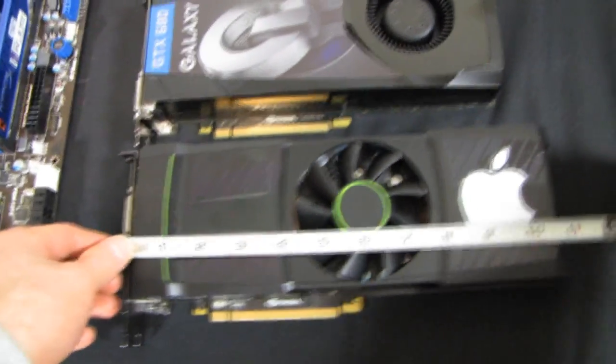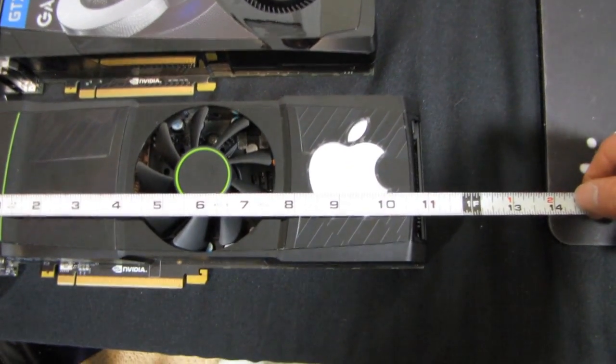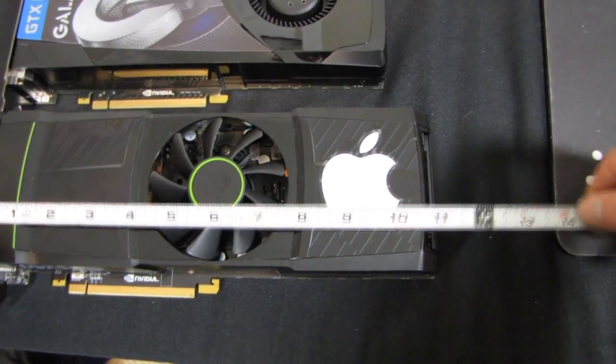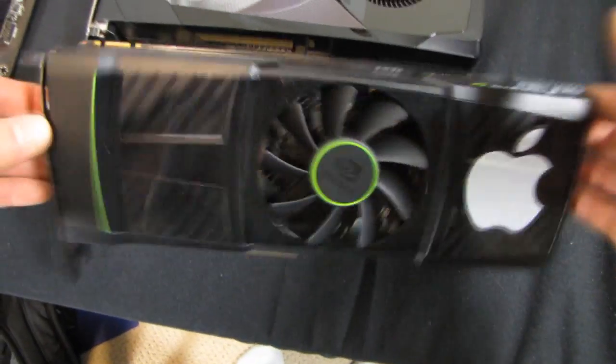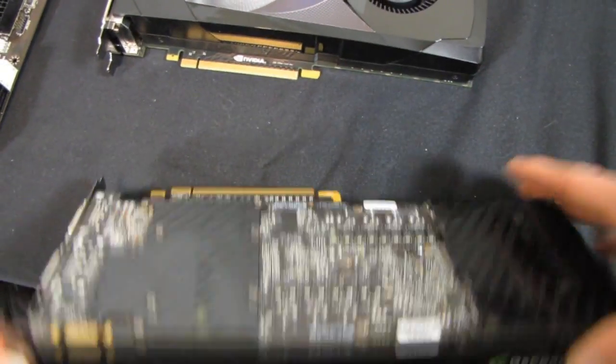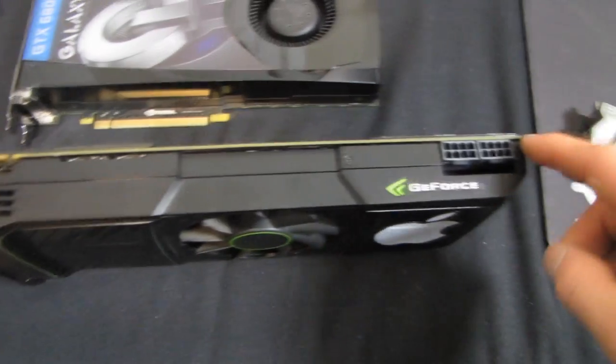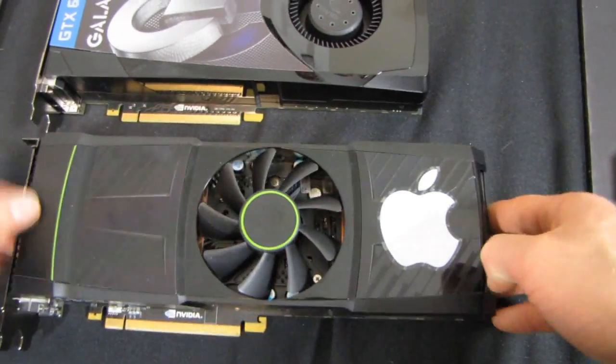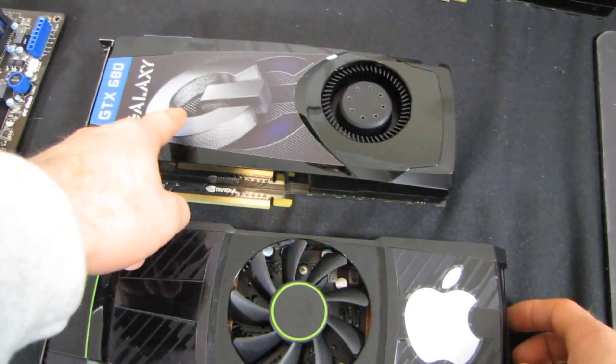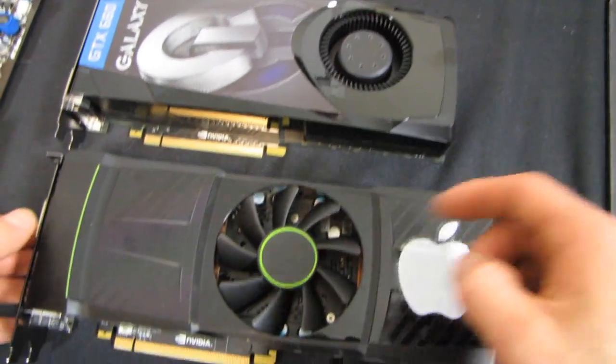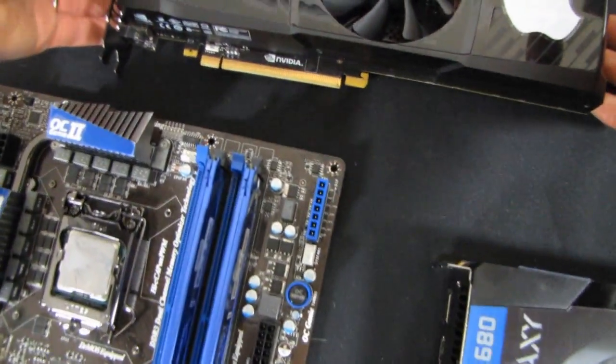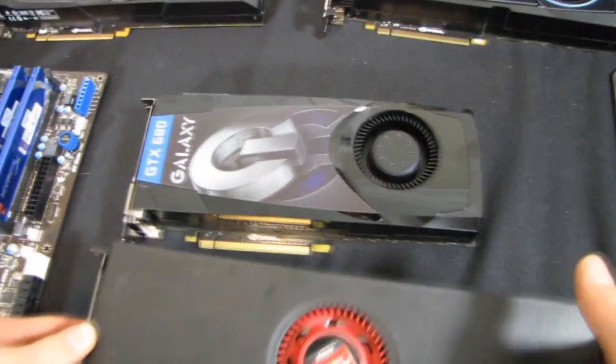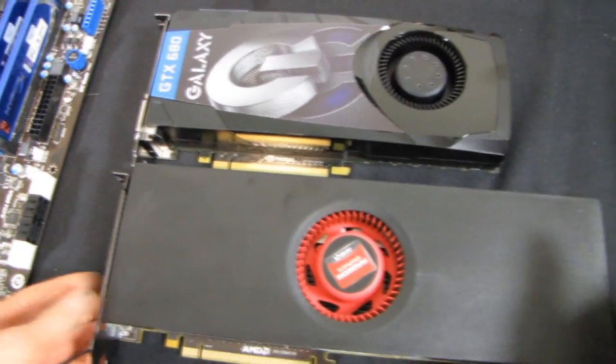Now the GTX 590 at 11 inches is one of the longest graphics cards ever produced for the general consumer market. It's got two 8 pin power connectors compared to this similarly performing card, especially in scenarios like 3D vision. We are definitely taking a step in the right direction, not to mention the substantially improved power consumption that we get with the GTX 680.